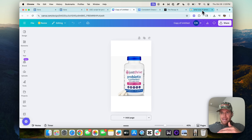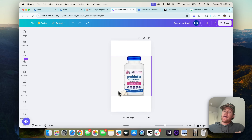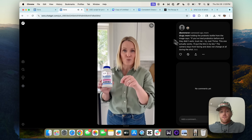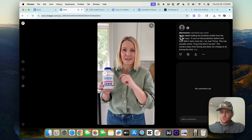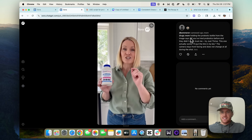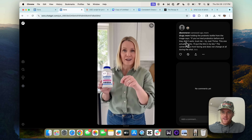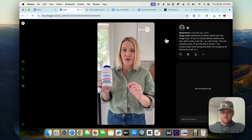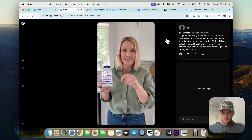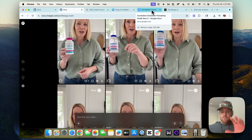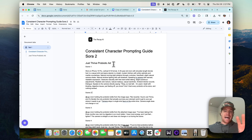For each prompt, I uploaded that frame along with the prompt. For example, for the last shot, I have @UGC.Mom holding the probiotic bottle from the image and says: 'If you've tried probiotics before and they didn't work, trust me, try Just Thrive. This one actually works. I'll put the link in my bio.'